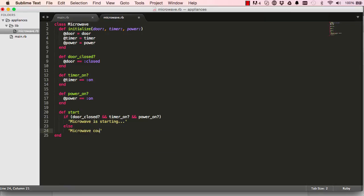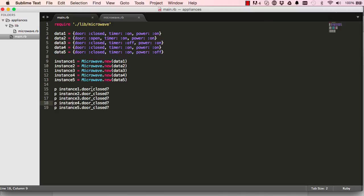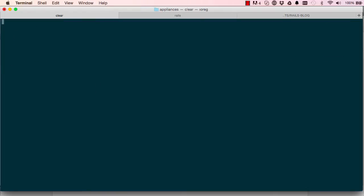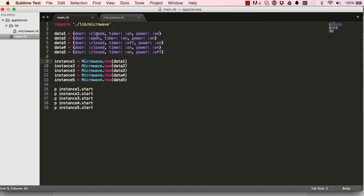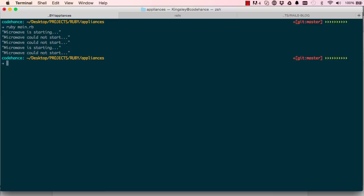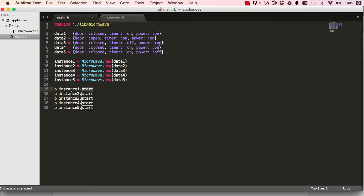If the door is closed, timer is on, and power is on, we print 'microwave is starting'; otherwise we print 'microwave could not start'. It's a simple method making use of the instance variables by calling the methods inside. We call this method 'start'. Running it again: microwave is starting, could not start, could not start, microwave is starting, could not start. In each case it checks the instance variables and makes a decision based on what we gave it.